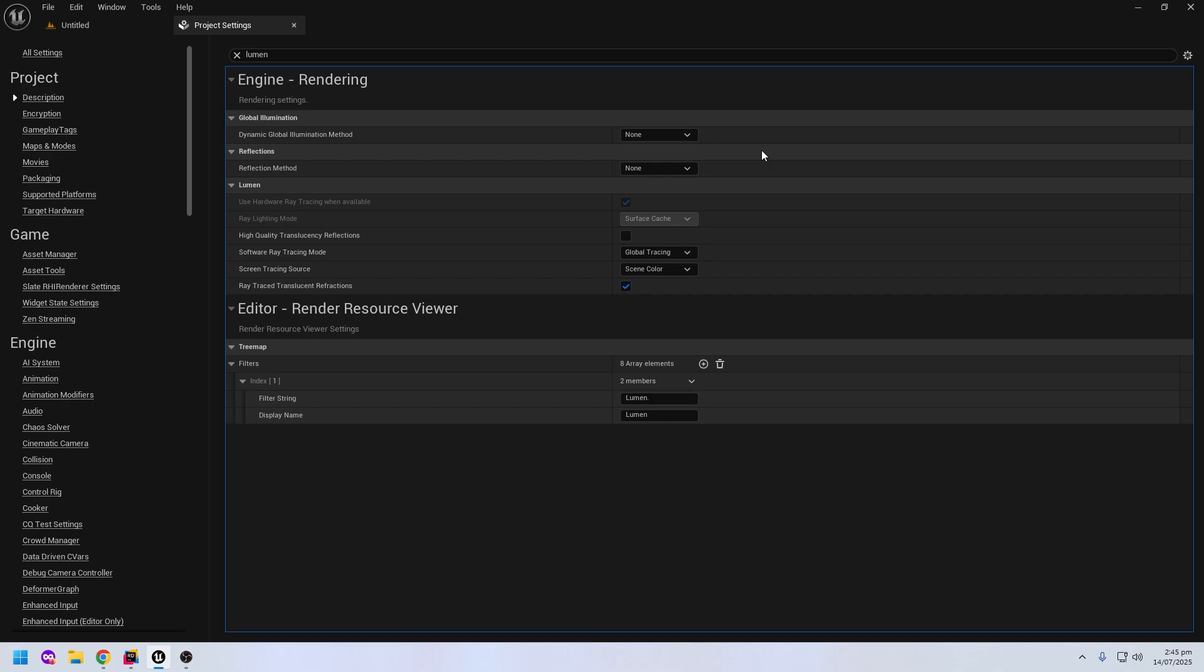Lumen is a global illumination and reflection system introduced in Unreal Engine 5. It's designed to provide real-time fully dynamic lighting without the need for baking light maps, which is a traditionally time-consuming process. I will not discuss more in this lecture.